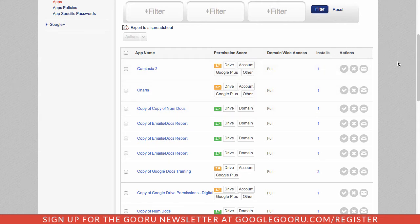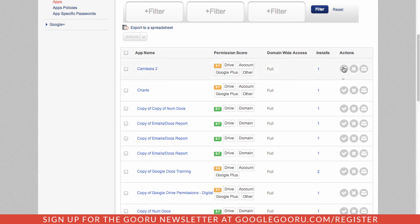So as I go through here, I can see what the applications are. And I can say, okay, Camtasia, this is a fine application. I use this for recording videos. So I'm going to go ahead and whitelist this application.